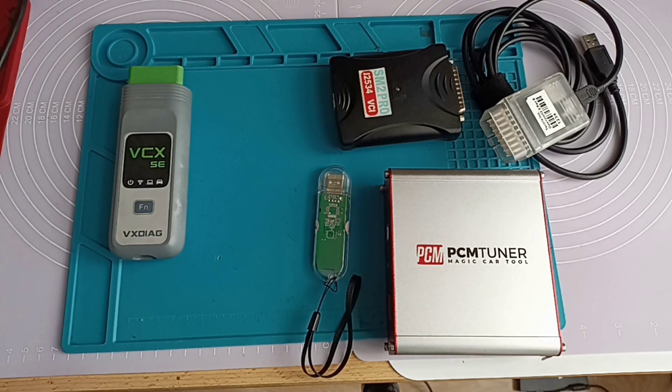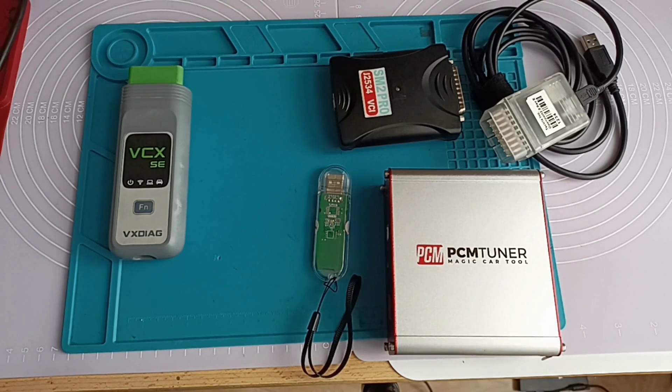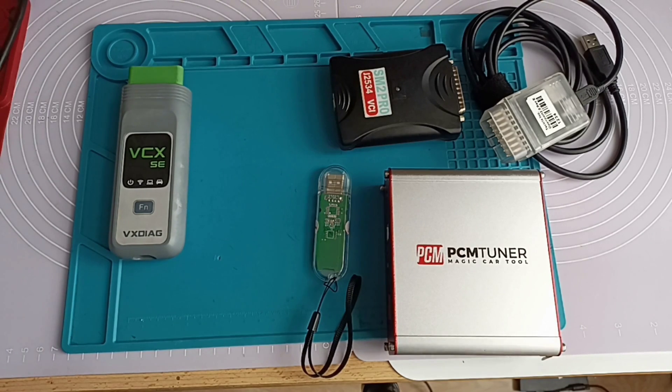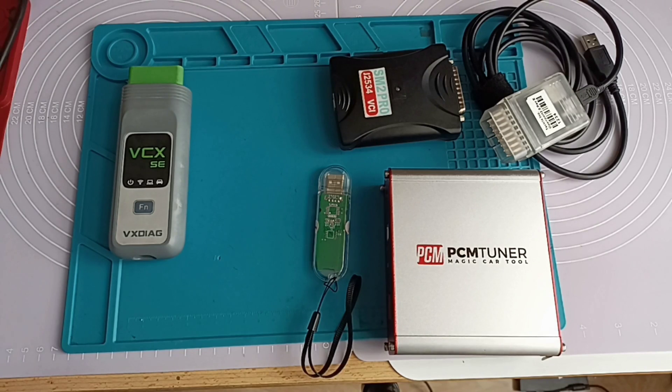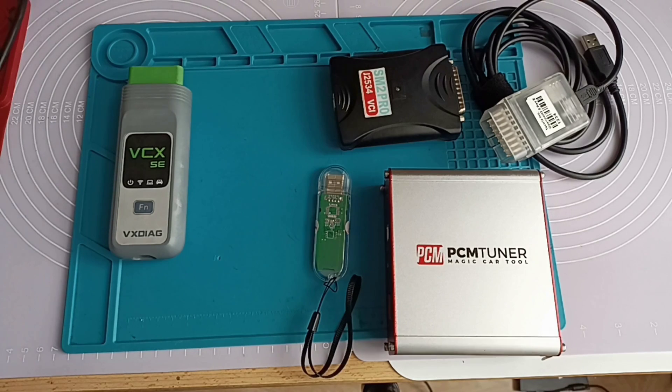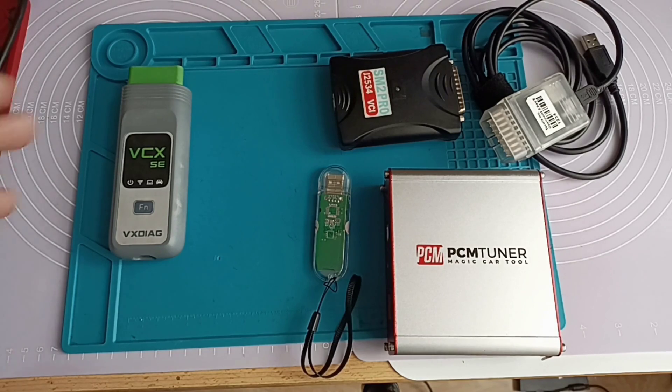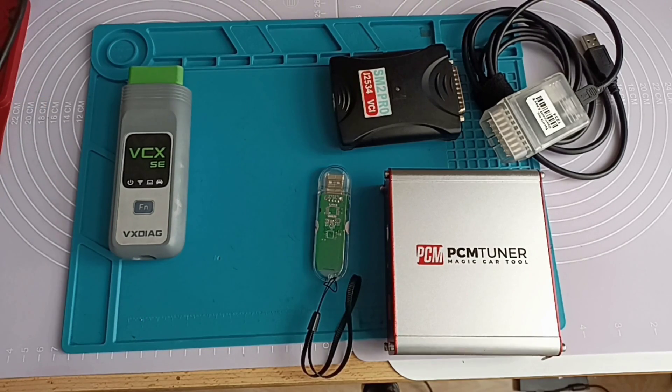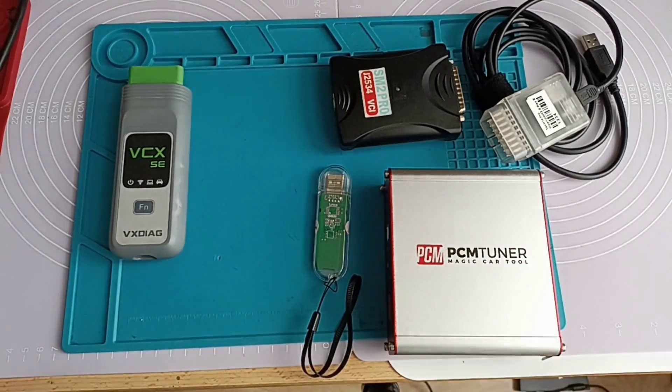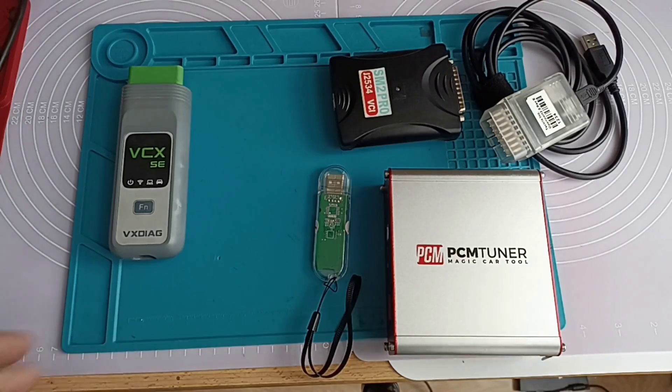But you can save a lot of money. And we will compare in the future this one with diagnostic programmers, also with these tuning programmers, one by one. Also I will make a video comparing this one against this one.